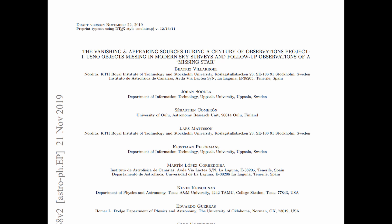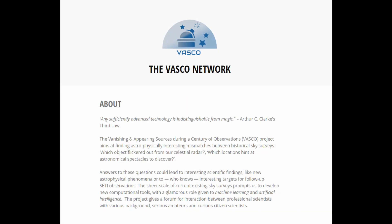These were discovered thanks to a project which was set up to hunt for objects that have mysteriously disappeared from view. The project is called the Vanishing and Appearing Sources During a Century of Observations, or VASCO for short.